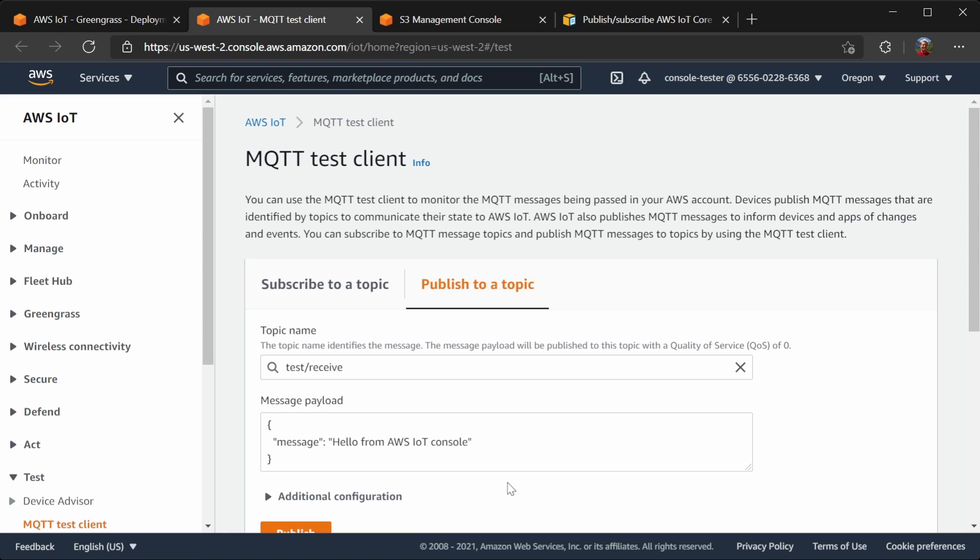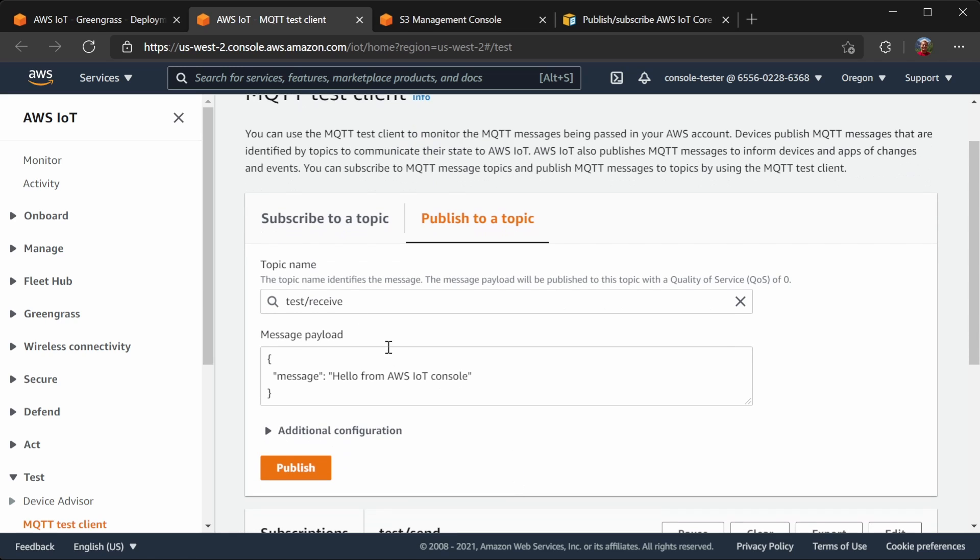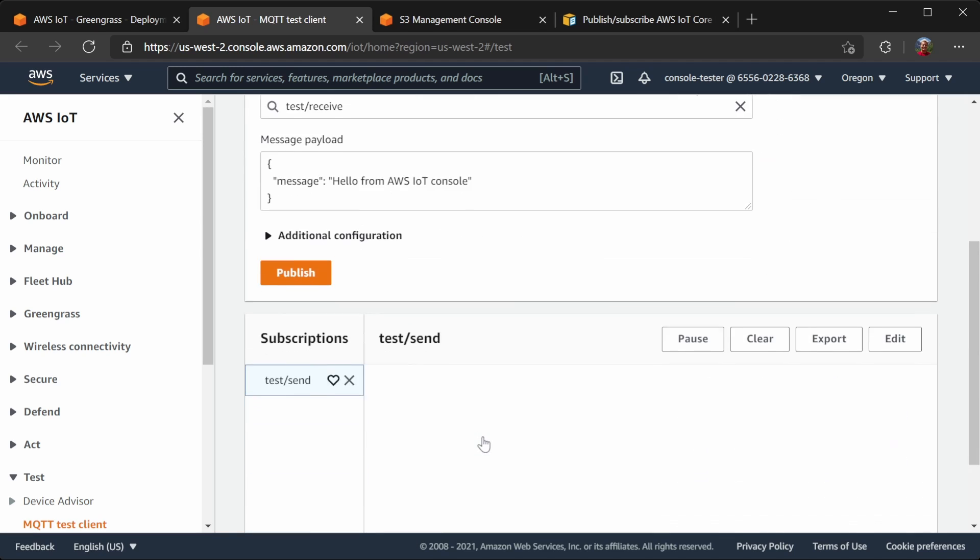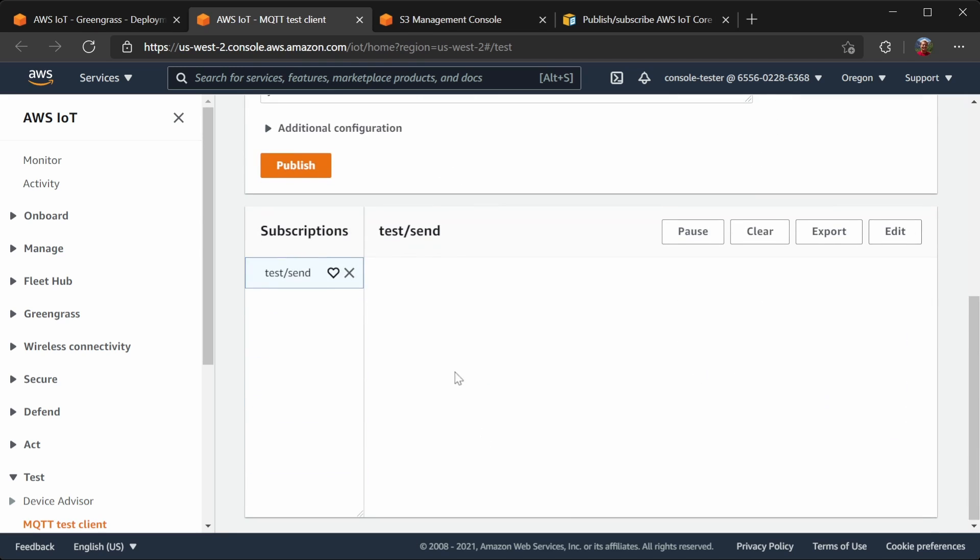Now that that's deployed, let's test out our change using the MQTT test client. If I publish onto the topic, test slash receive, we know that our component is going to receive this message, and then it will attempt to send it back to us on test slash send. So why haven't we gotten anything yet? How come we got something just then?